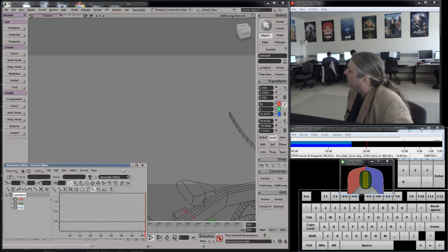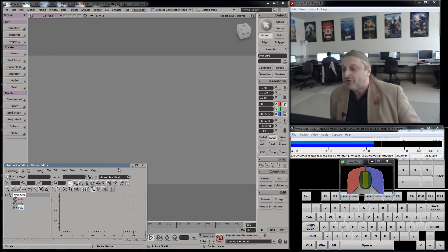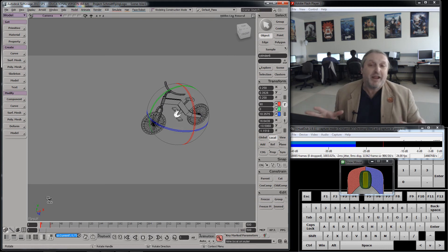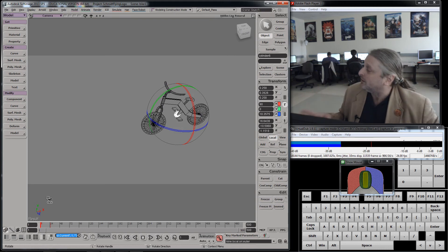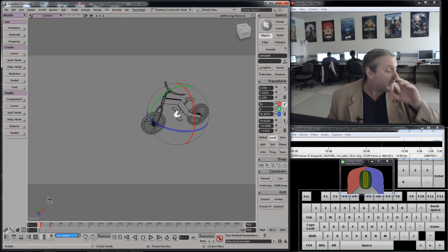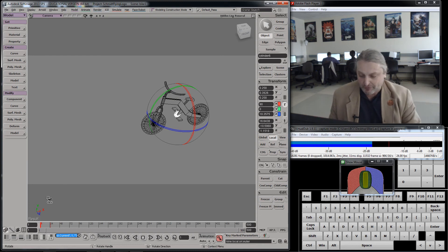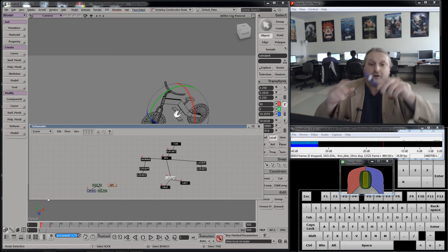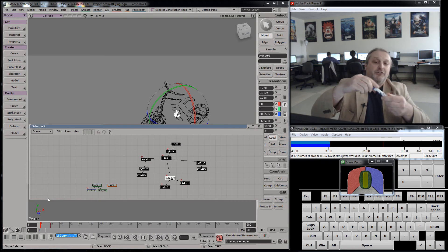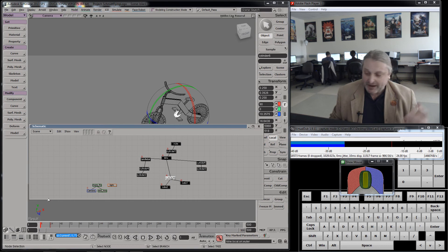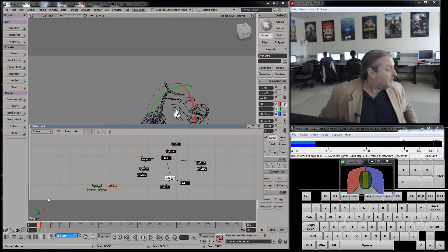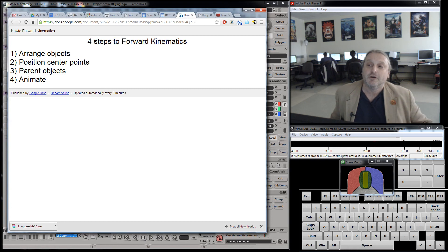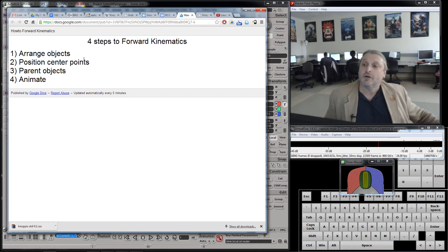What are your thoughts on that? Does that seem doable? You don't have to do something this complicated — you could try something much simpler. Most of what you see in 3D animation is this type of animation — it is forward kinematics. It is people modeling objects, then parenting them together, then basically creating these structures out of them, and then animating those structures. So if I had to do something like this pen, I have two parts, and I basically have to model both of them, put them in position, figure out the center points, and then start animating them. If I had to animate this chair, I have to model all the parts separately, parent them, and follow this guideline: arrange the objects, position the center points, parent them together, and then animate them.